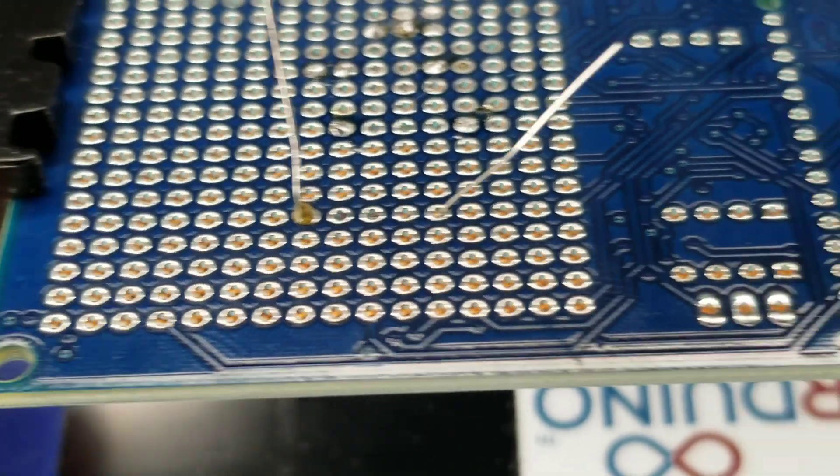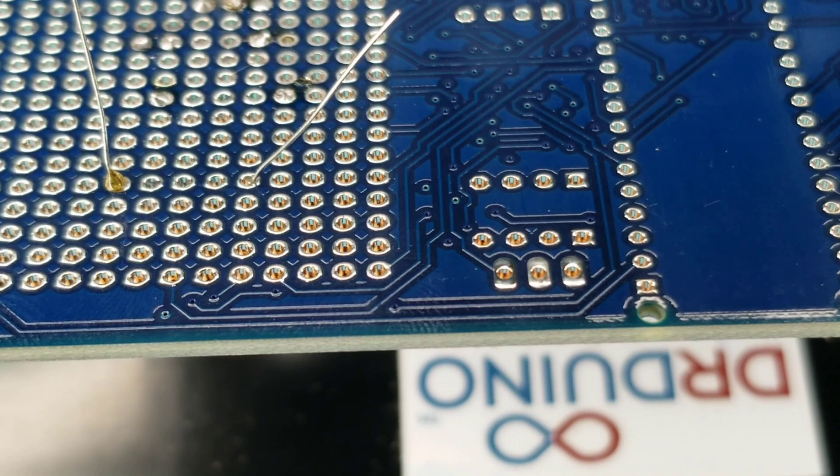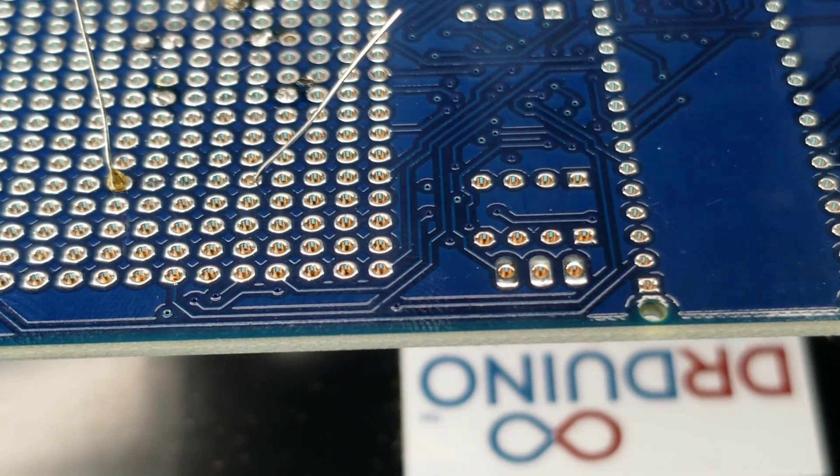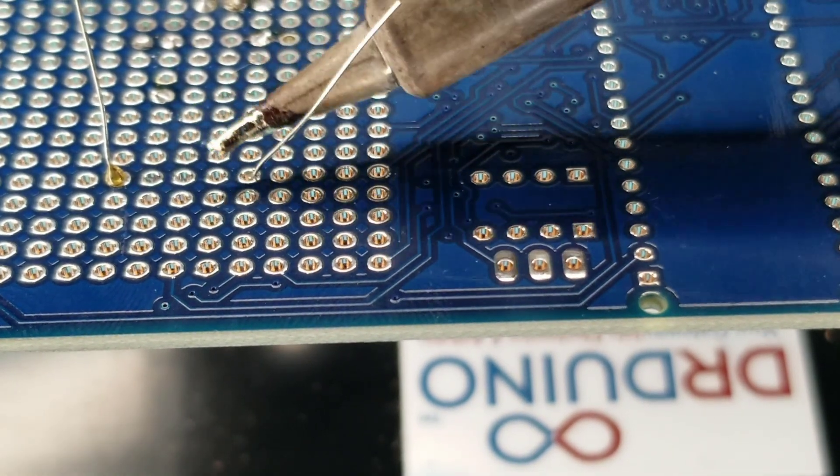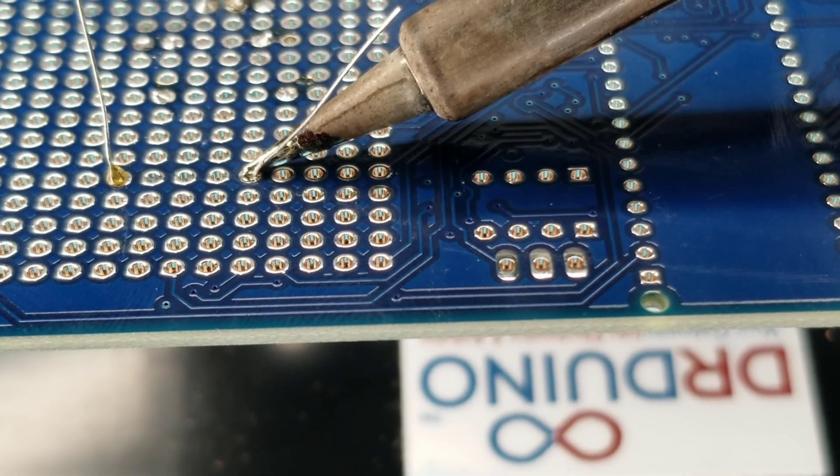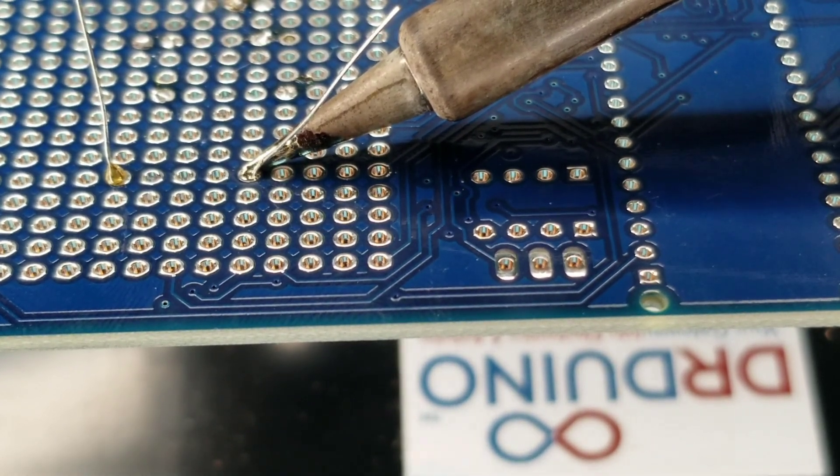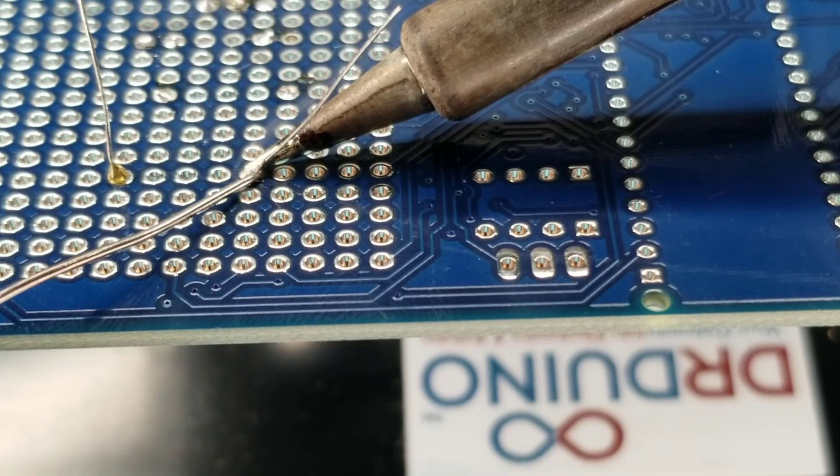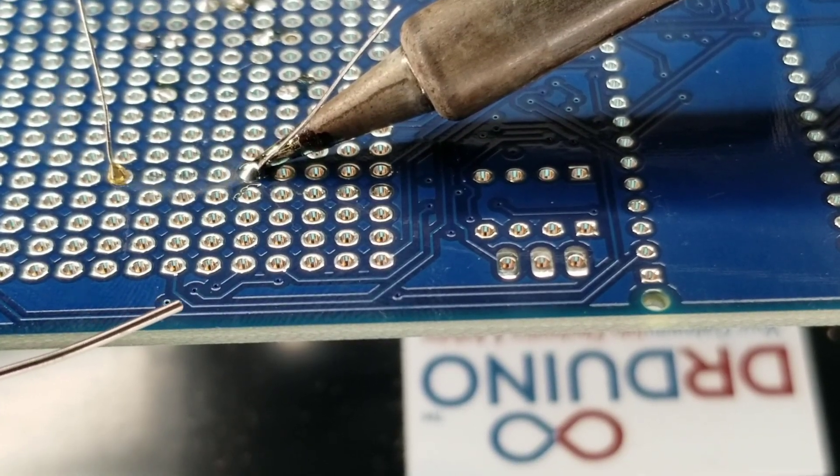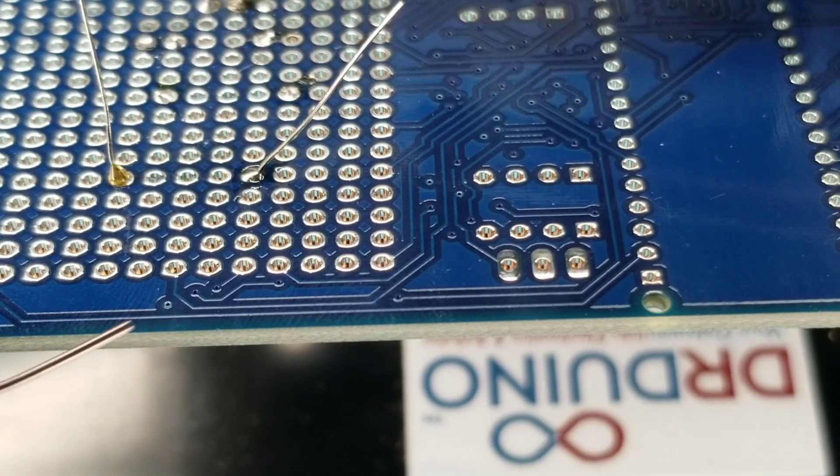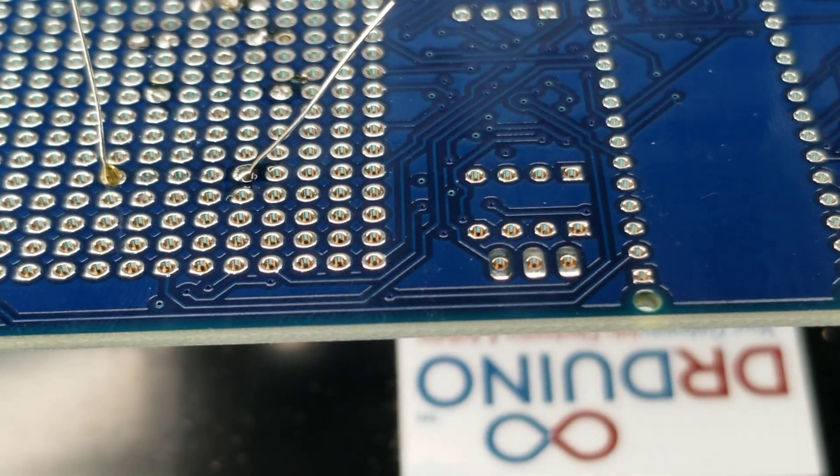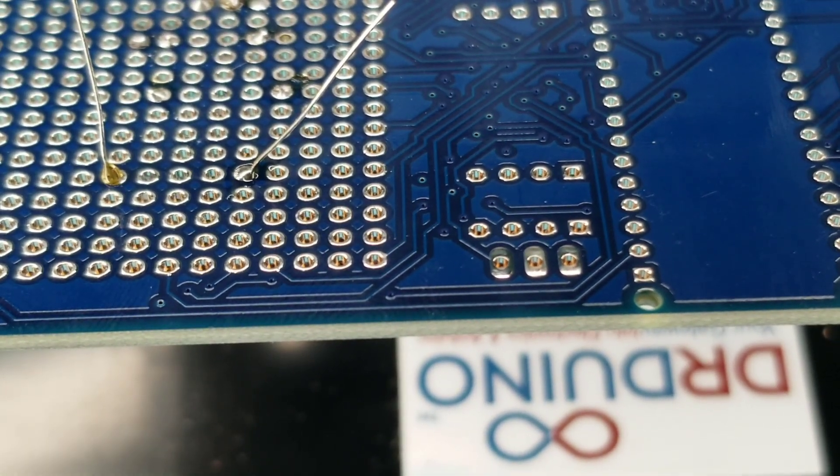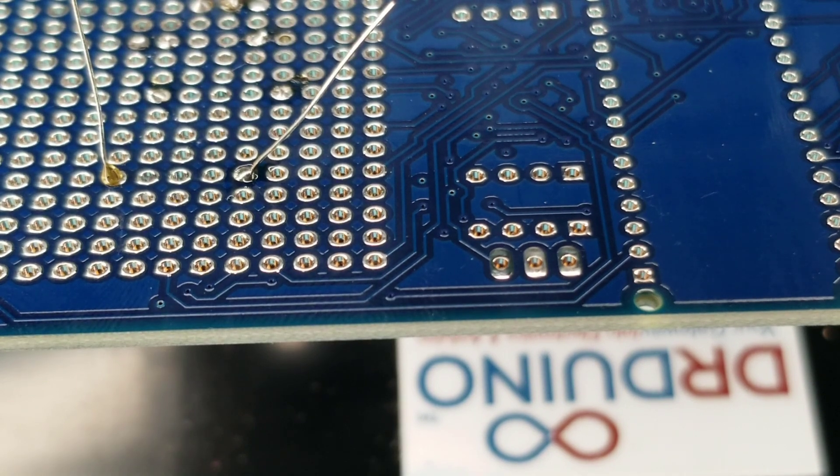So remember when you're soldering, you always want to make sure that you're applying the heat to both pieces of metal at the same time and applying the solder from the opposite direction. And that will give you a much better soldering connection.